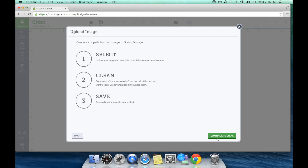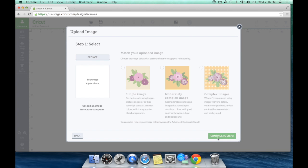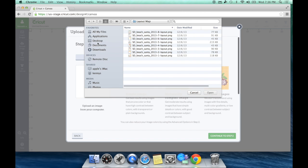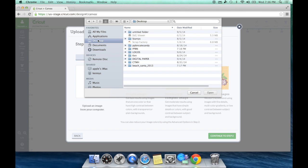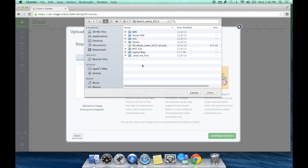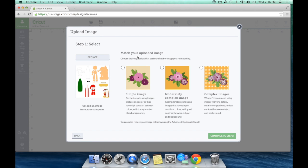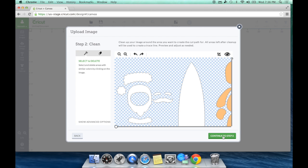I'm going to hit Browse, and I'm going to go ahead and go to my desktop because that's where I save those. And there's that Beach Santa. I remember that was in my layout map. And then I want the one where he was standing next to the surfboard, which is right here. And it's going to give me that little thing here. Now this is a complex image, so I'm going to hit Complex Image and continue to step two.